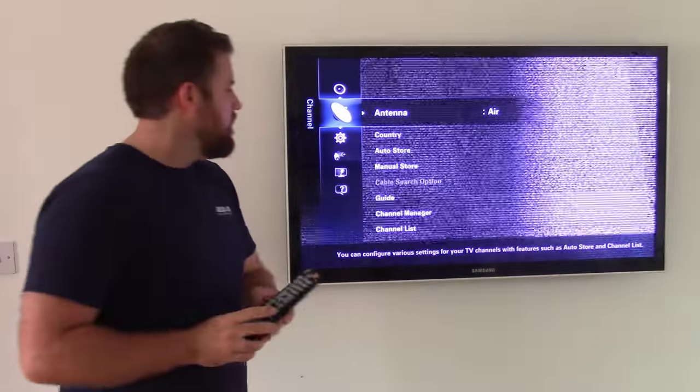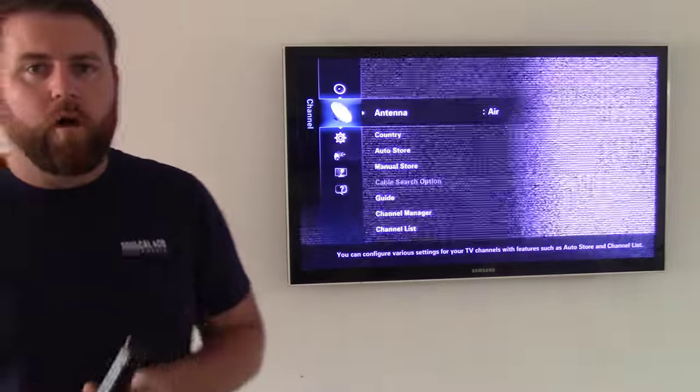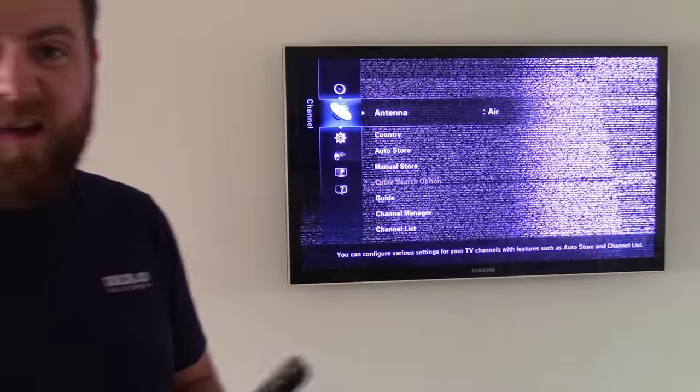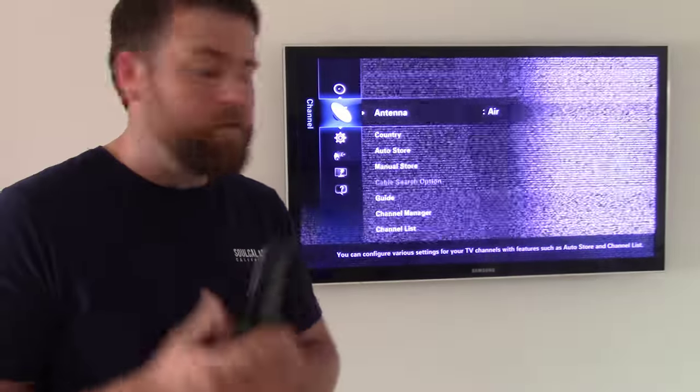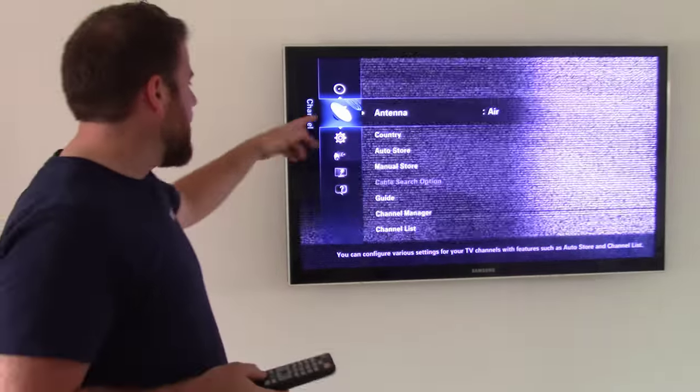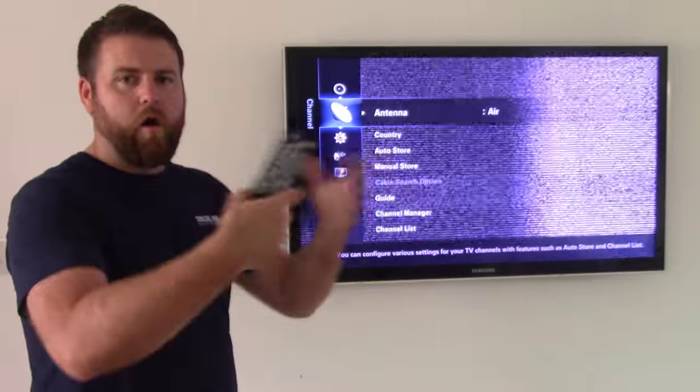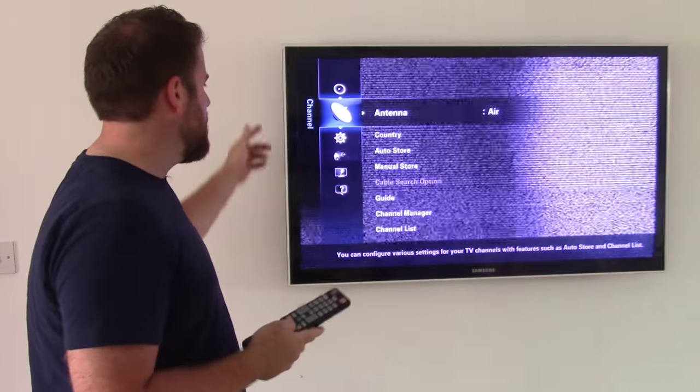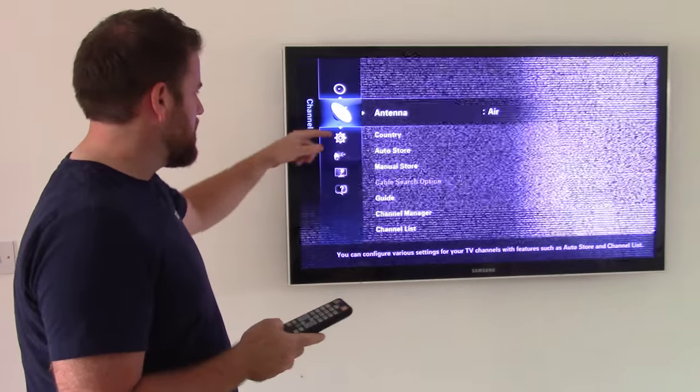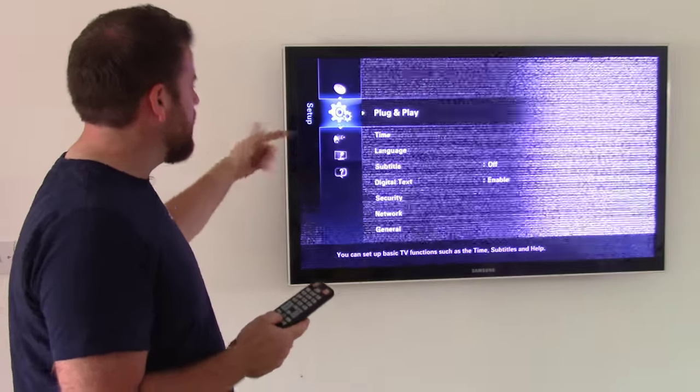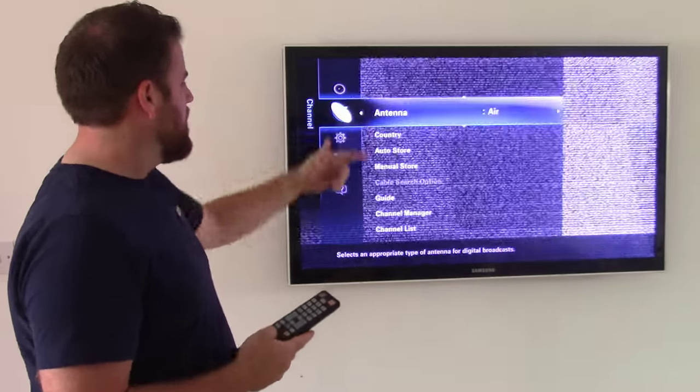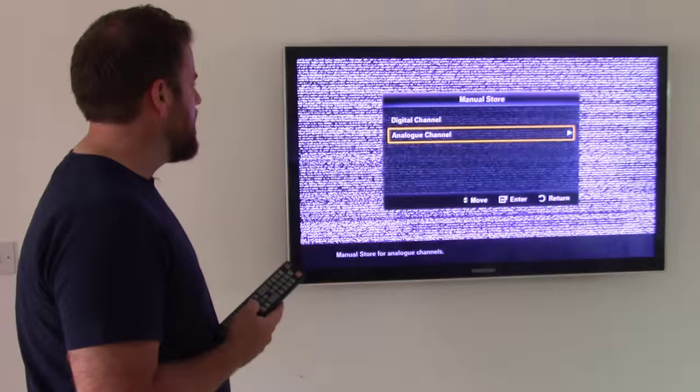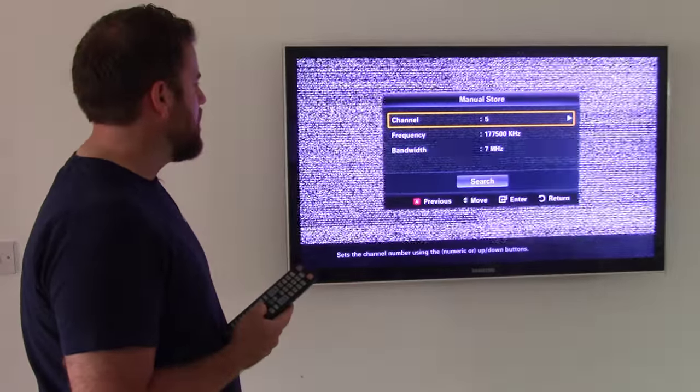Now, I don't know why it's got a picture of Satellite Dish. Because my TV hasn't got a satellite connection. You can't put a satellite dish into it. But that just represents a broadcast in general. So, I'm going to go across to Manual Store. And then Digital Channel.